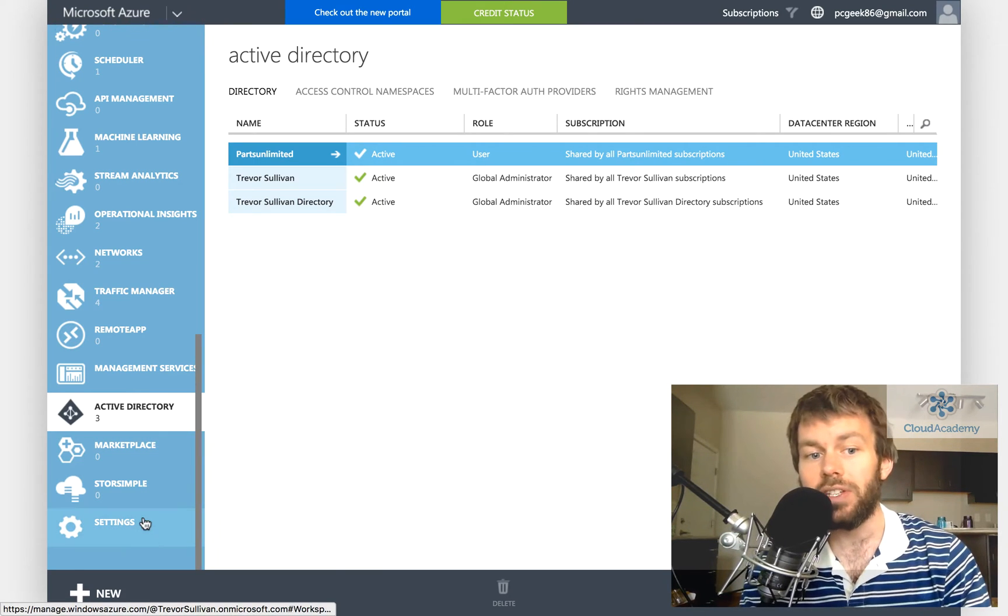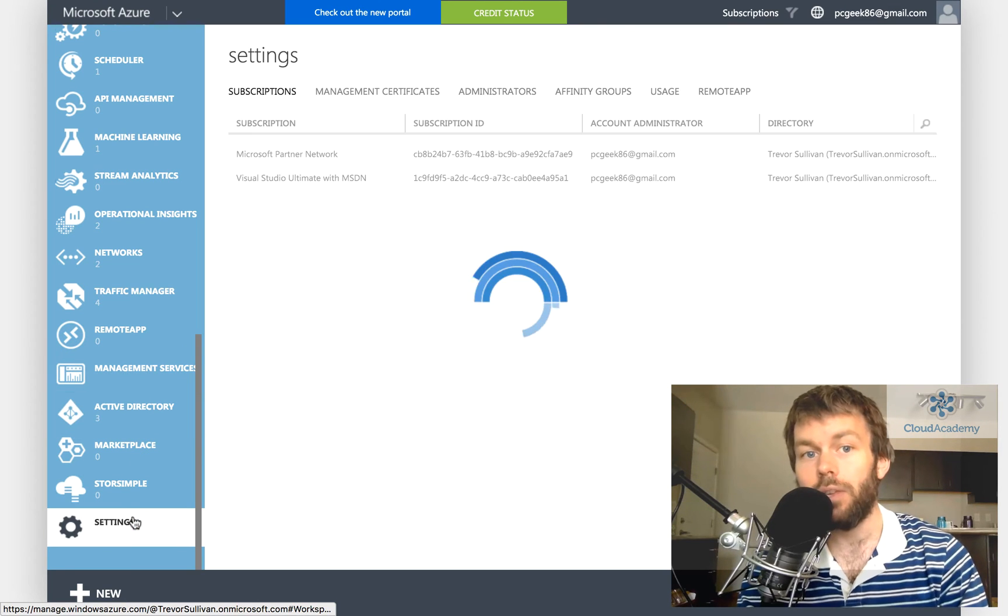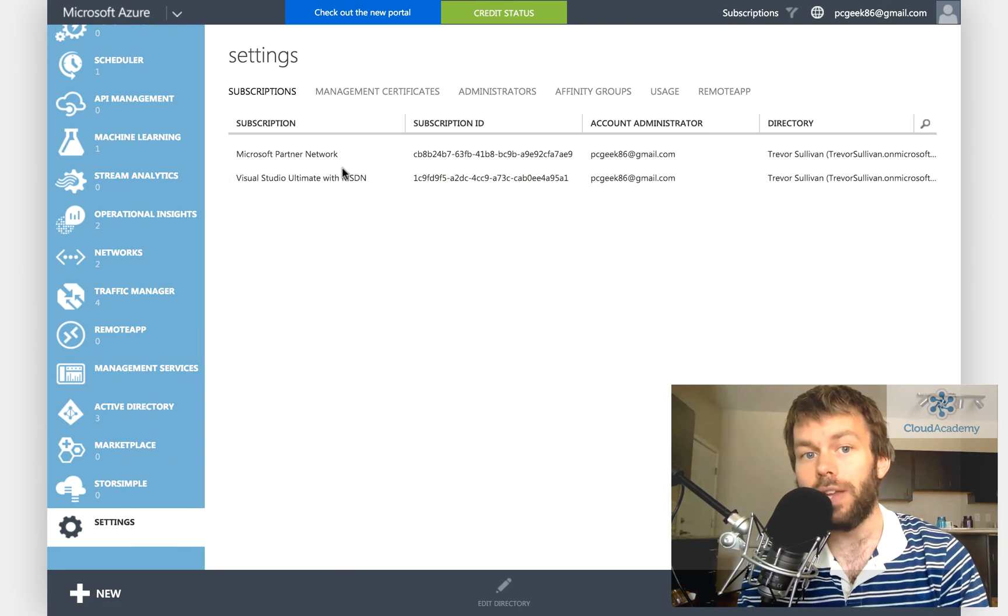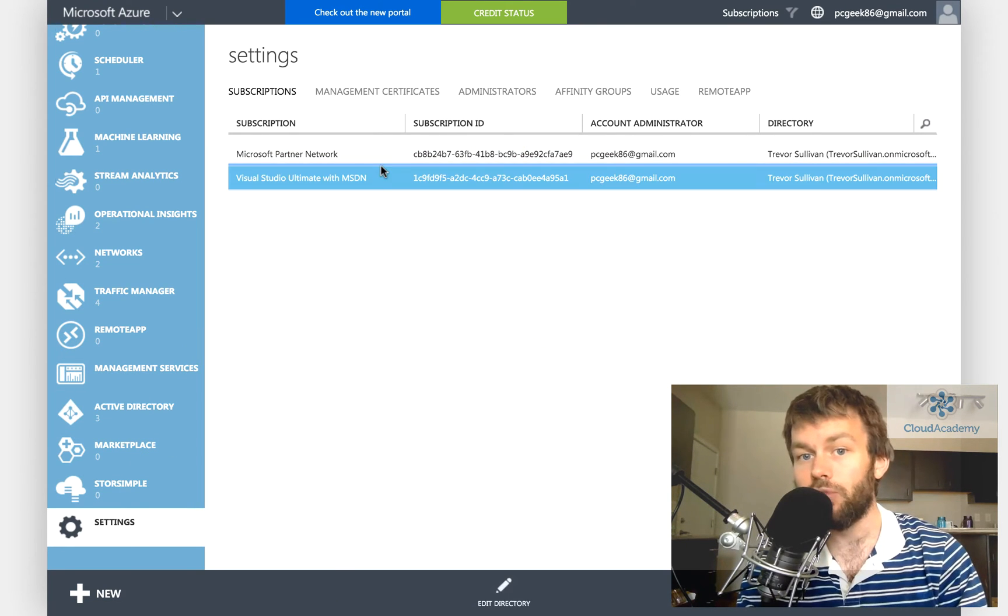So what we're going to do here is come down to settings where we can view a list of our subscriptions for Microsoft Azure.